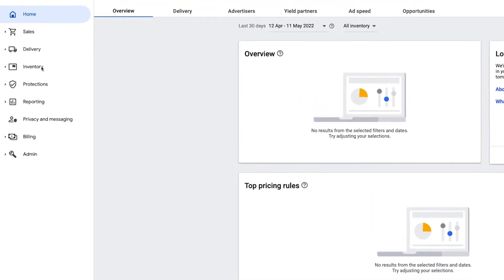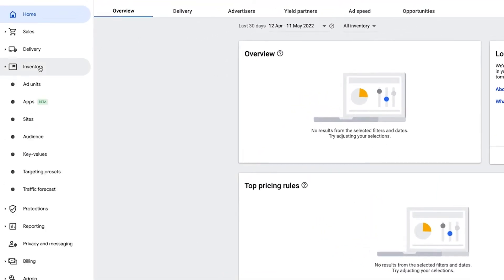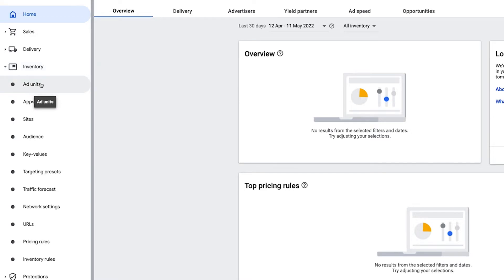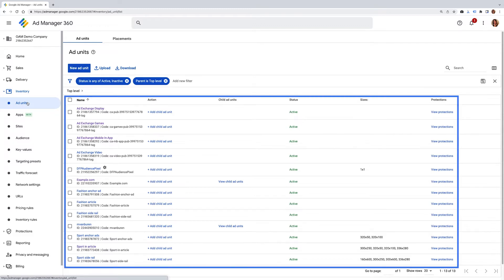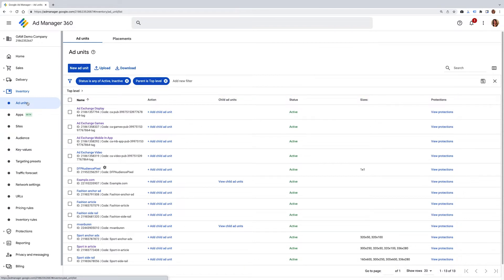Ad units appear directly under the inventory tab. Similar to the key value setup, you'll see a blue button, new ad unit. If you have previous ad units already created, you can also select any of these here to be assigned with your key value. If you don't have ad units created, please view the creating ad units video to learn how to do this.